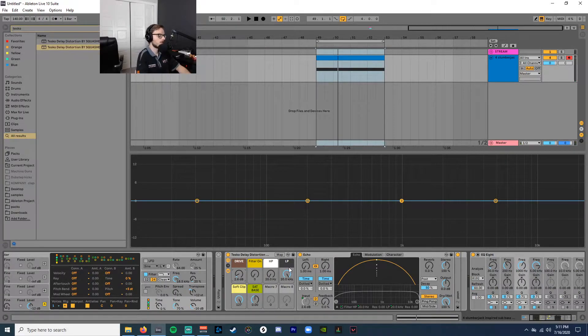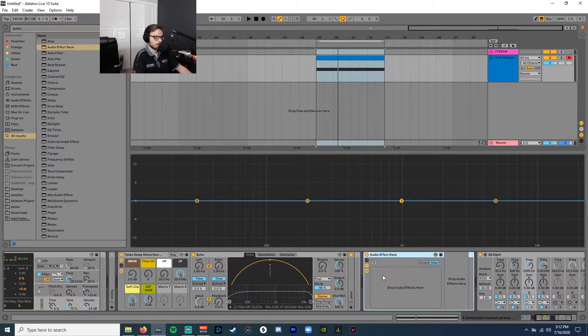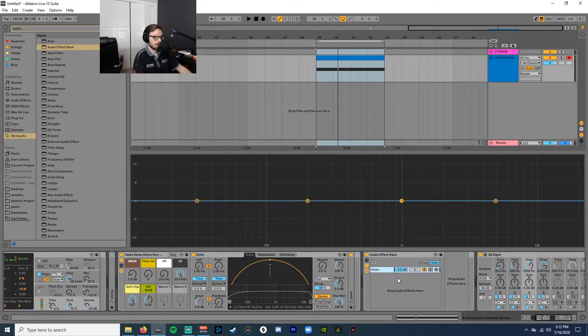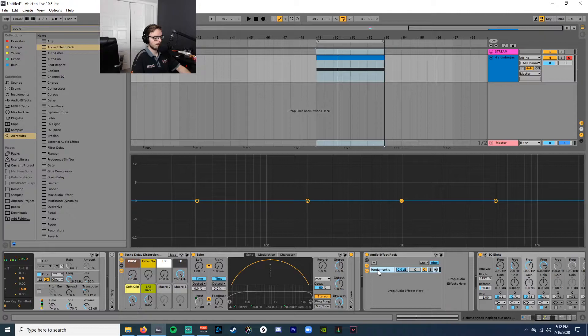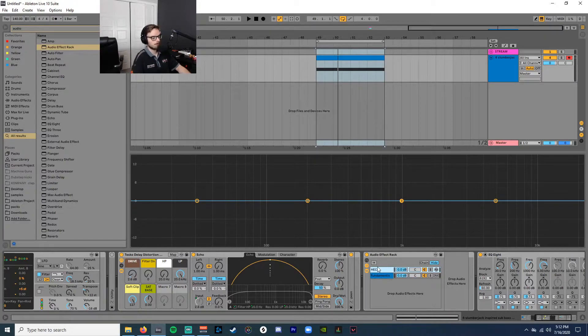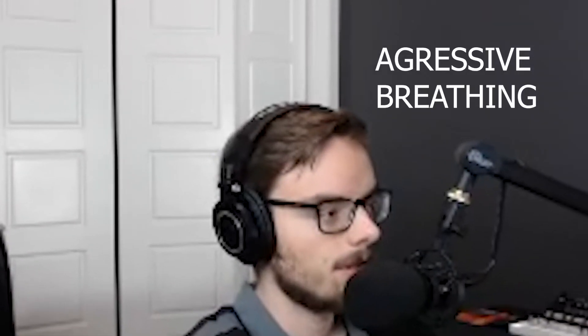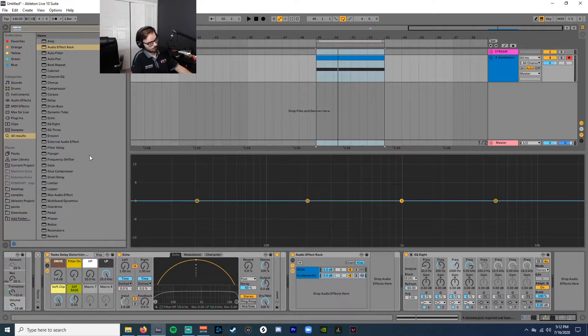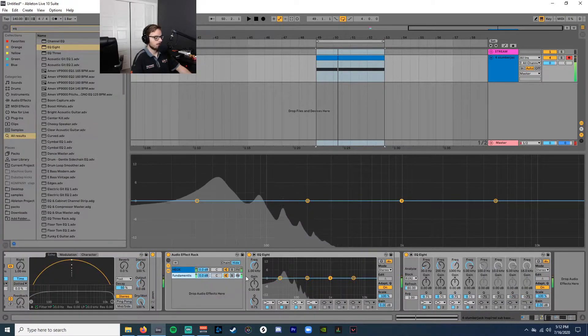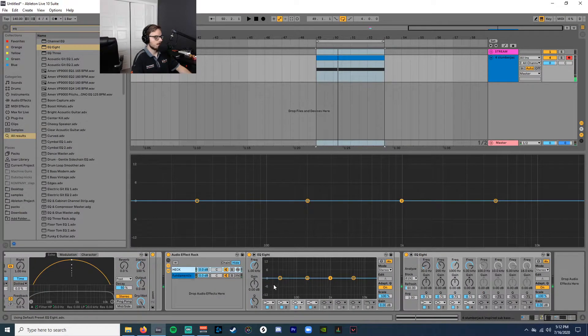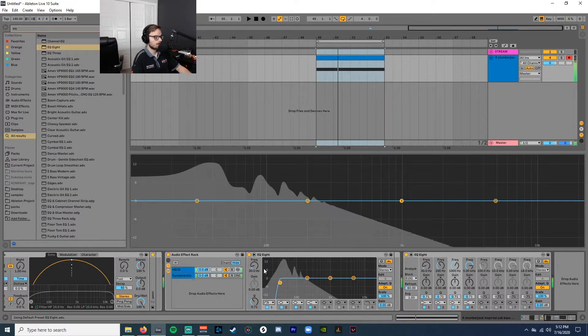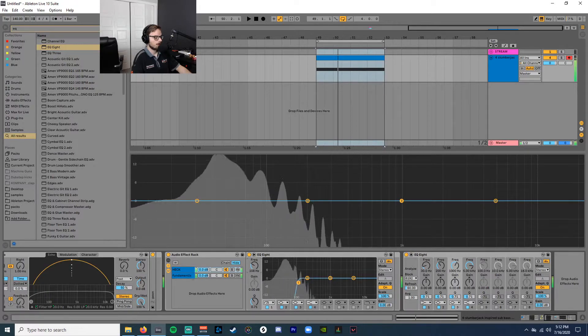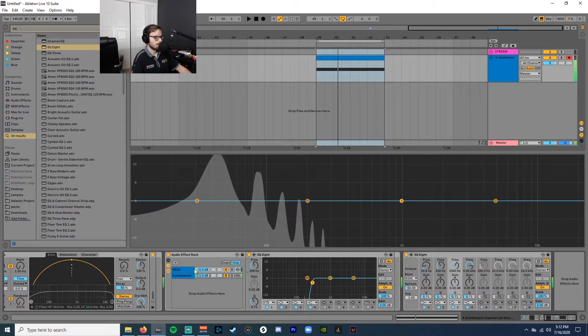I like to grab an audio effect rack so I can split the signal. So we're going to have a chain for the fundamental frequencies-ish, that kind of range. And then one for the crispy distorted craziness on top. So then we have to split the signal. So at the end of the distorted one, you got to make sure that none of those frequencies are overlapping.